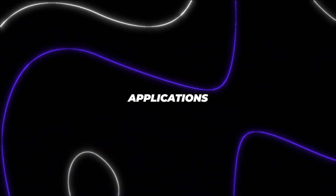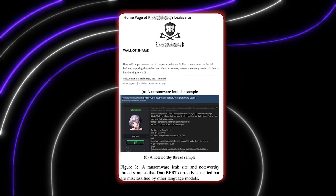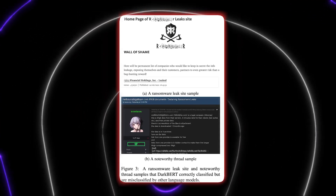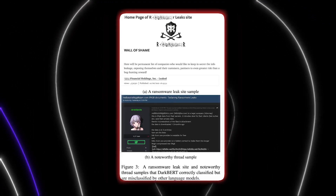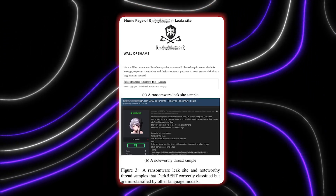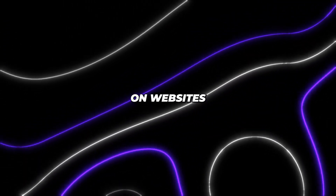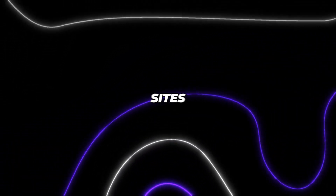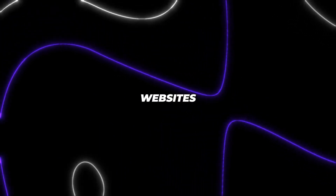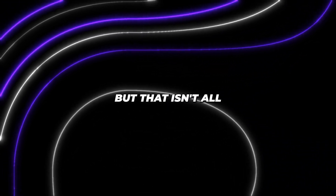Other applications include ransomware leak site detection, where confidential information is held by a ransomware group that threatens to publish it online unless they're paid. This crime occurs on websites known as leak sites. DarkBert can help find such websites automatically.